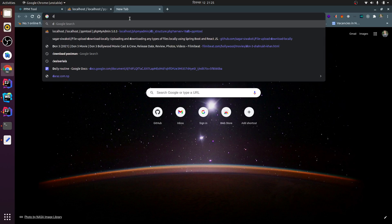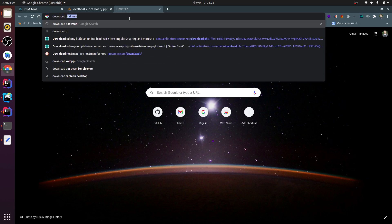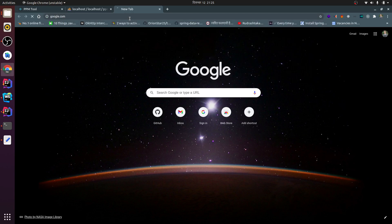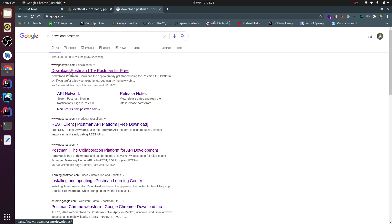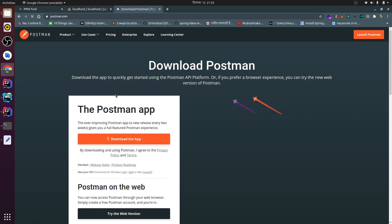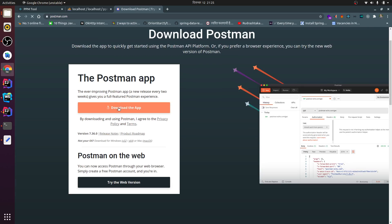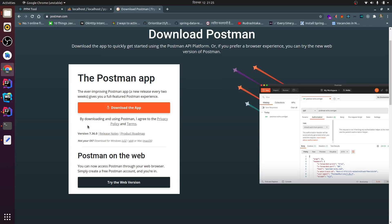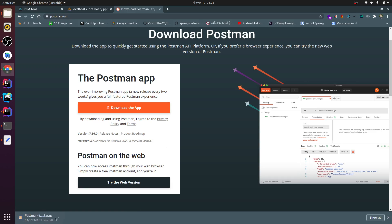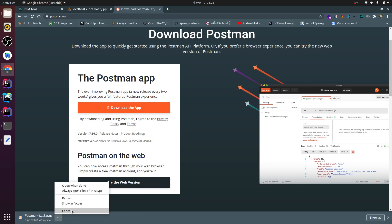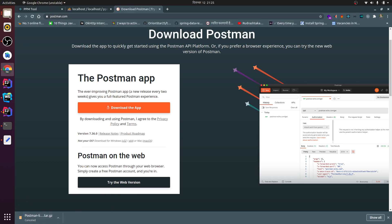First of all, you need to download Postman, so just search 'download Postman' and go to the link. This will automatically detect Linux, so just click on Linux 64-bit. This should download the tar file. Since I have already downloaded it, I don't need to download it again.